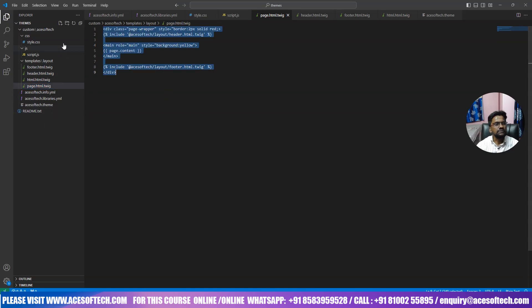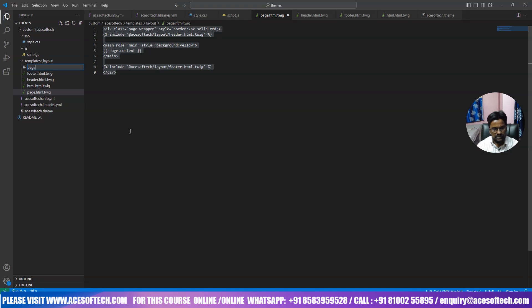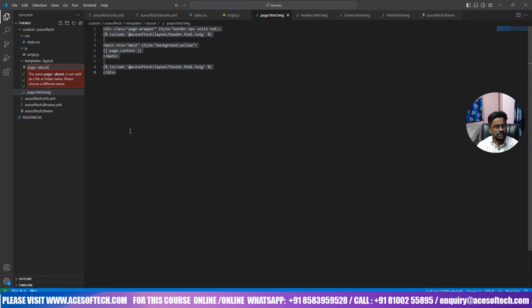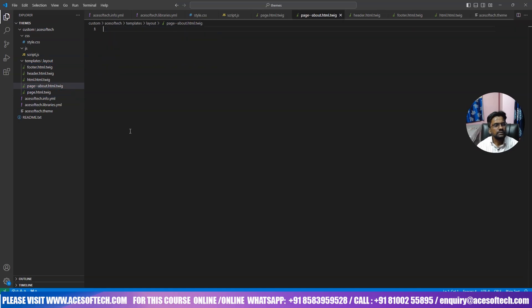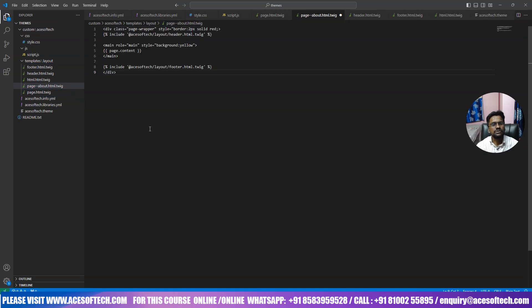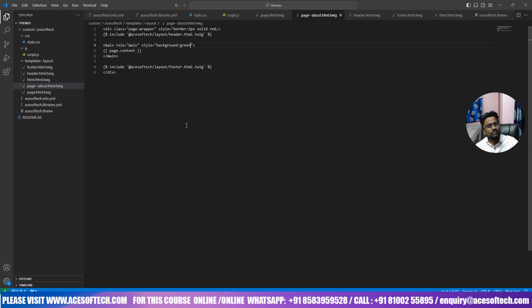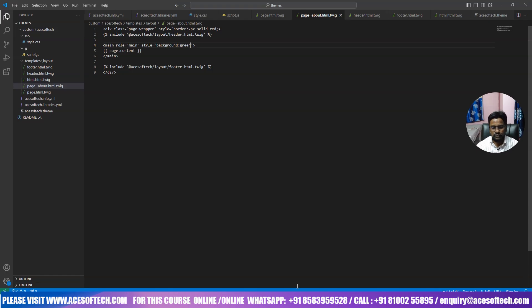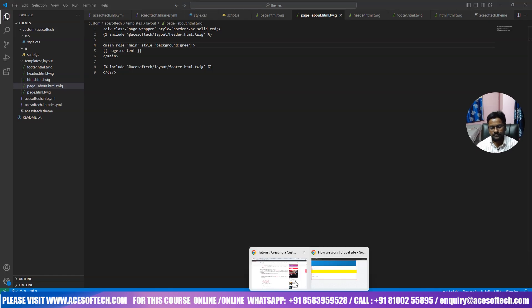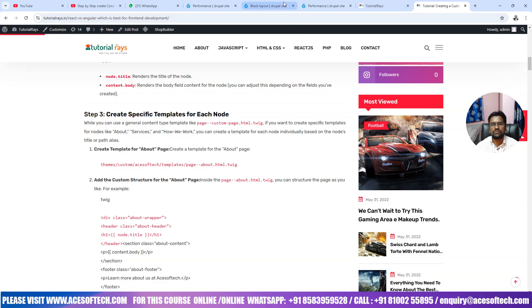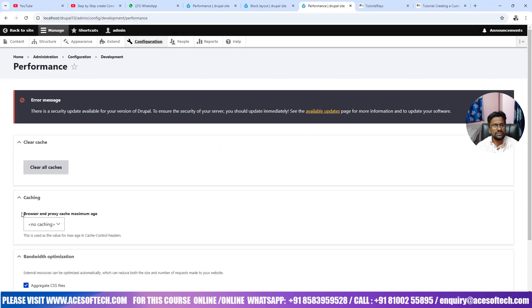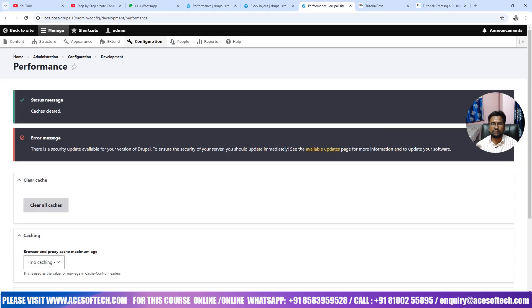Page, just we will copy it and then we can write here page hyphen hyphen about dot, about dot html dot twig, this file, and now let's paste it and rather than yellow I will make it green. First we will check whether this amount is different or not. To verify this let's go to here and now once again what we will do, first let's clear the cache and we will check whether the amount is coming different or the same.